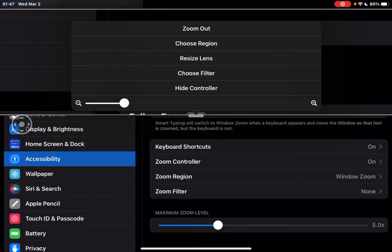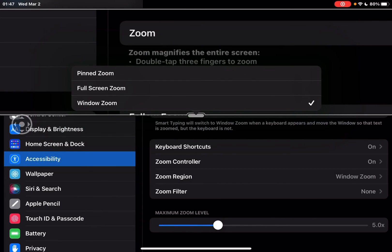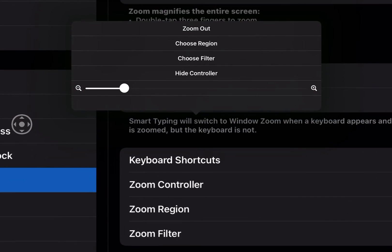So again we're going to go back into full screen. We're going to say choose region, full screen zoom. This slider at the bottom is your zoom level.